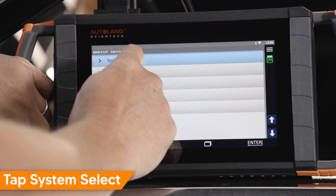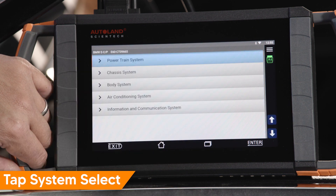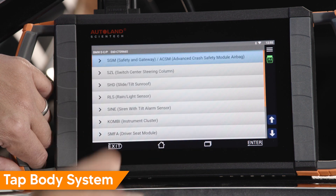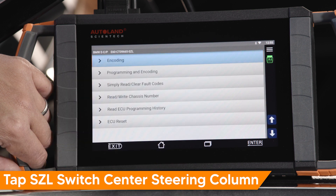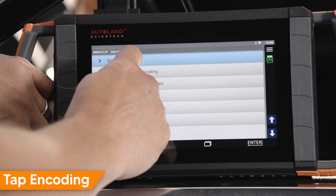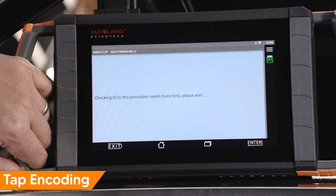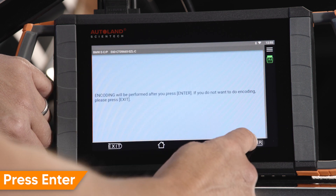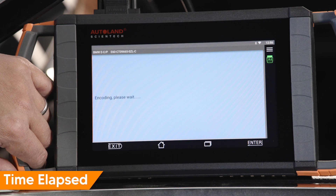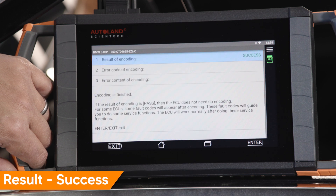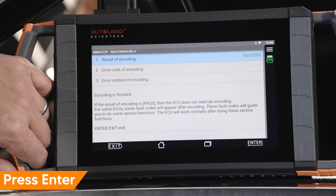Tap System Select, tap Body System, tap SCL Switch Center Steering Column, tap Encoding. To encode the SCL, press Enter. Encoding will begin. Once complete, you will receive a success message.